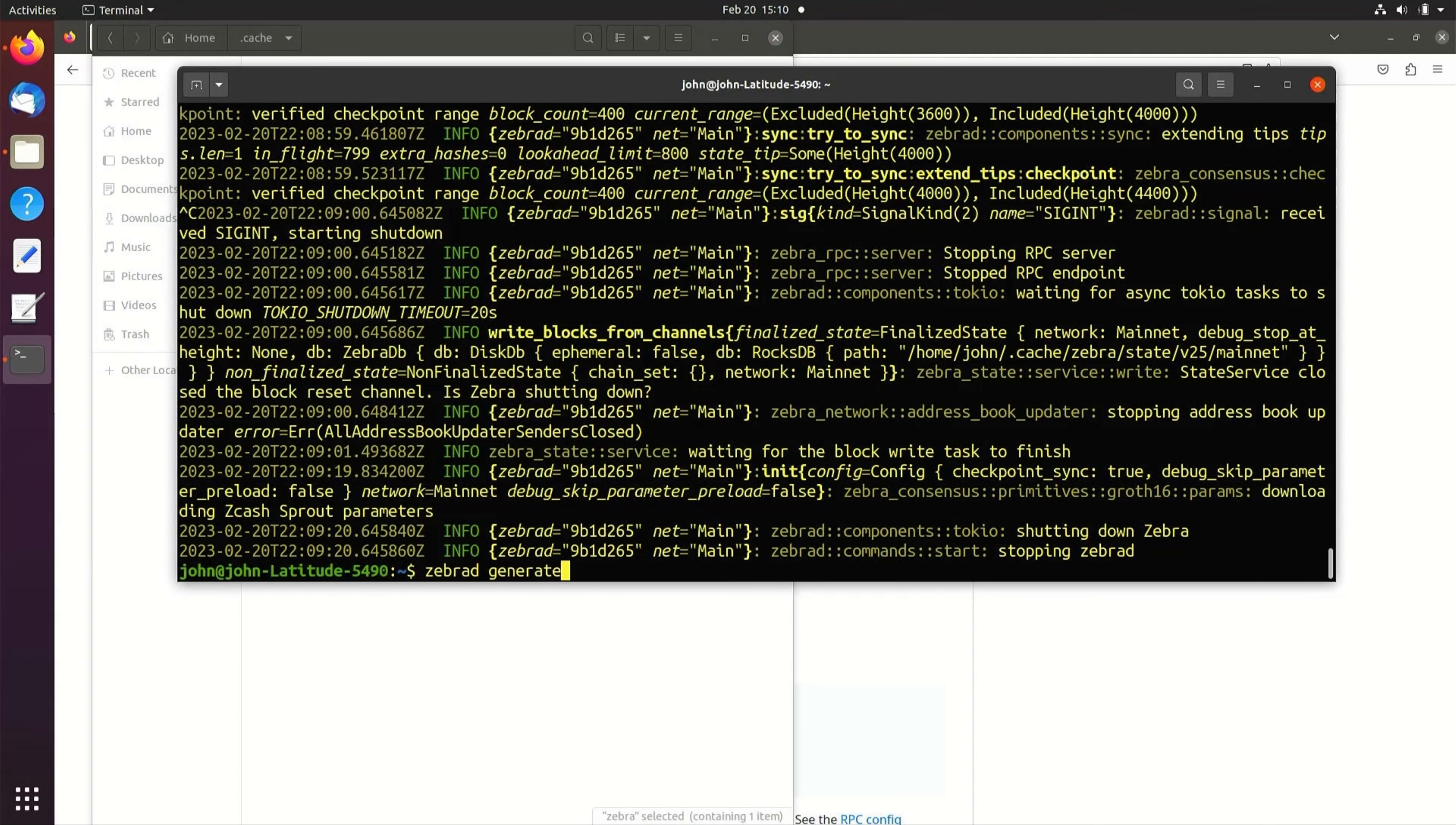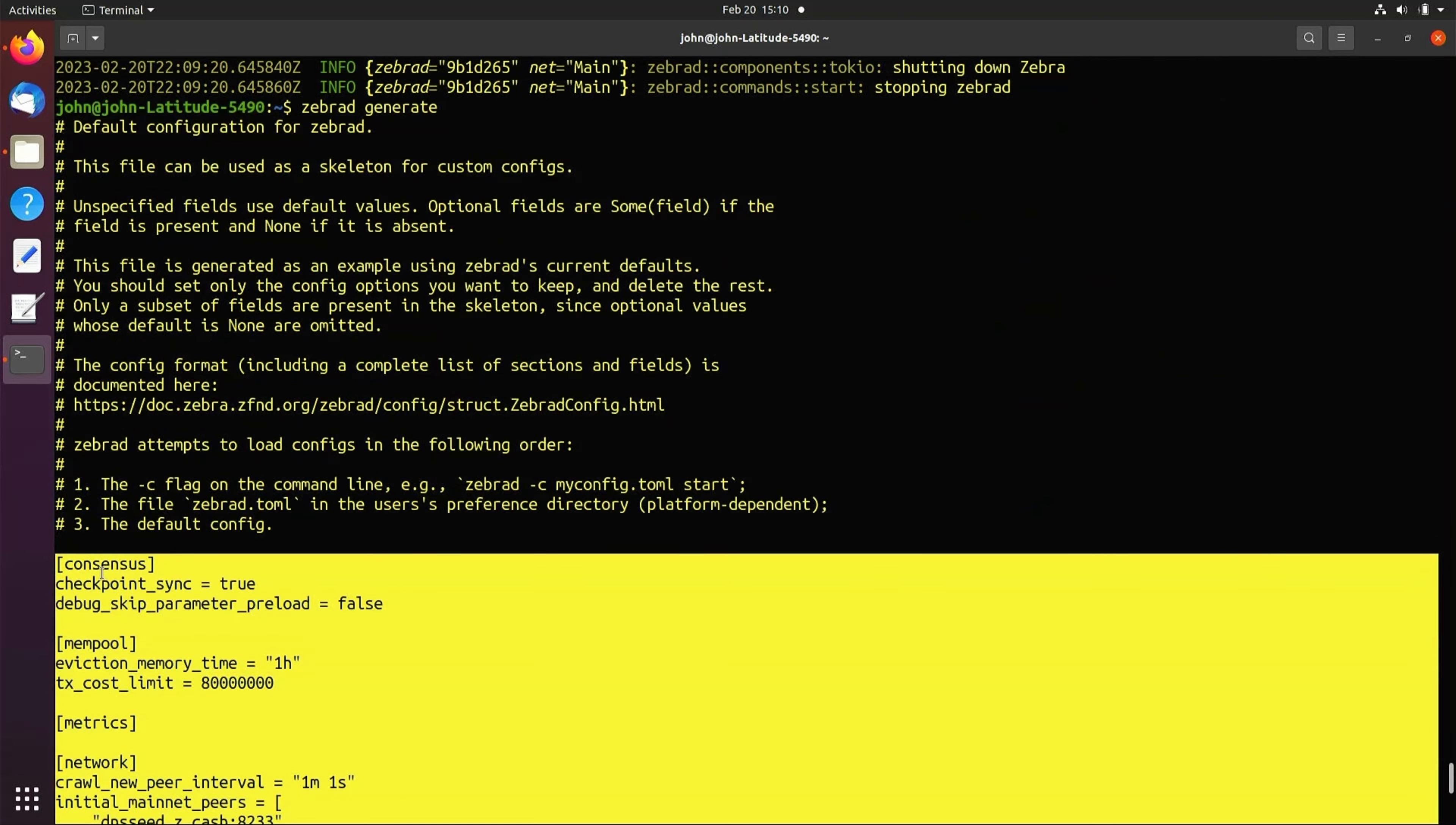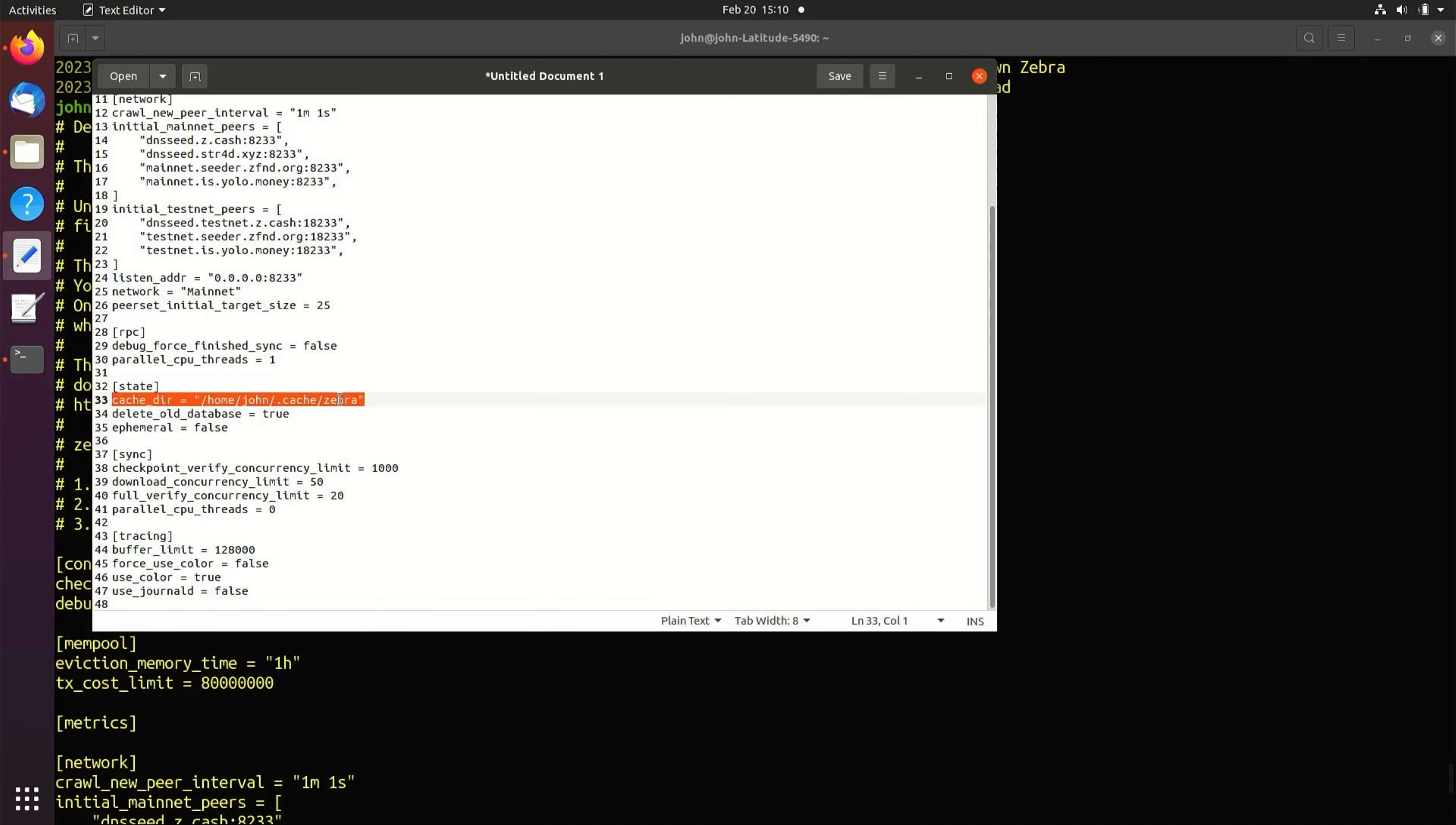Copy and paste the mockup config file into a new blank file. The data directory location is located under the state header. Copy and paste the absolute path into this line.